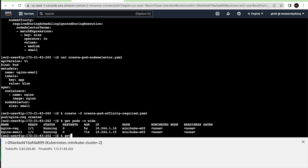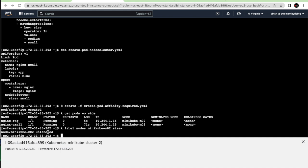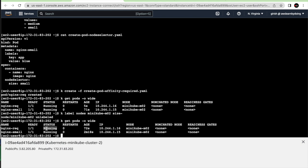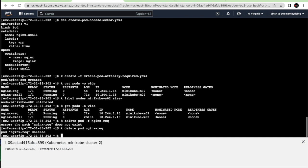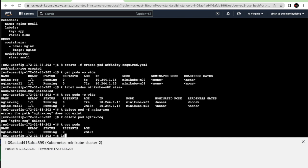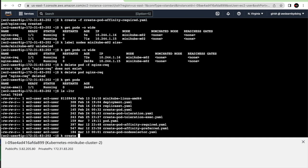Now let's demonstrate 'IgnoredDuringExecution'. I'll remove the size label from the node. As expected, even after removing the label, the pods remain running — the scheduler ignores label changes during execution. Now I'll delete the required node affinity pod and recreate it. Remember, we removed the label, so no node has 'size = small' or 'size = medium' anymore.